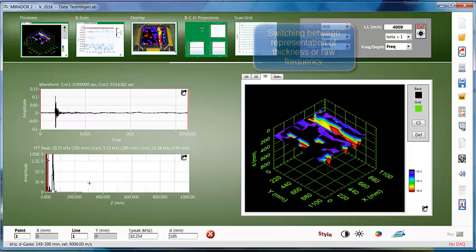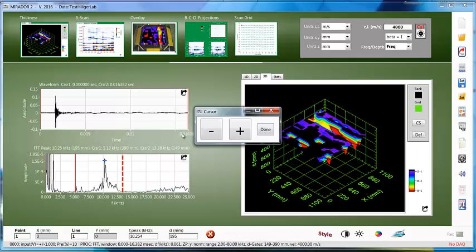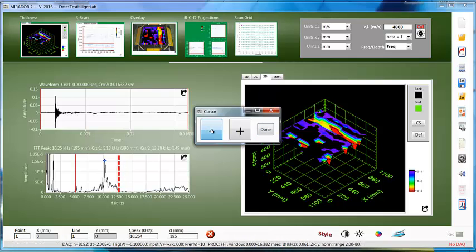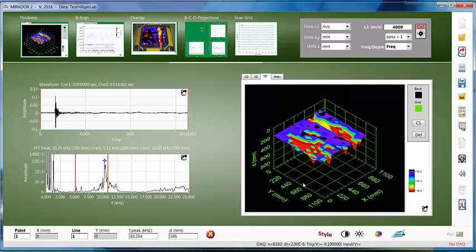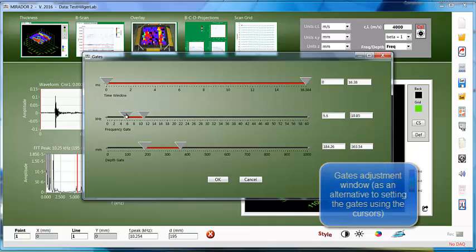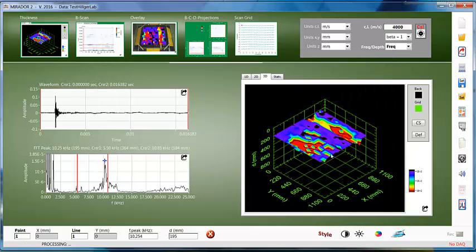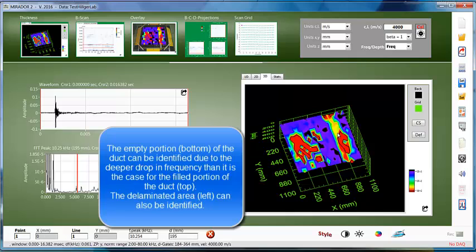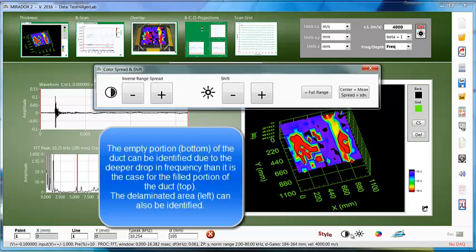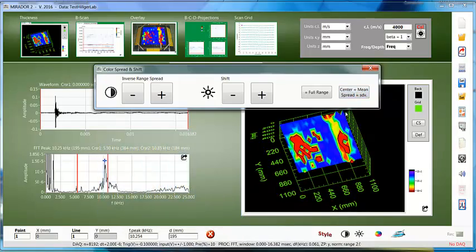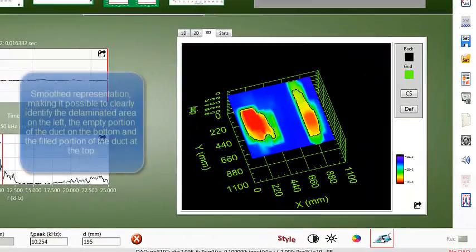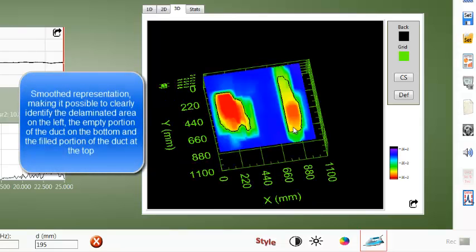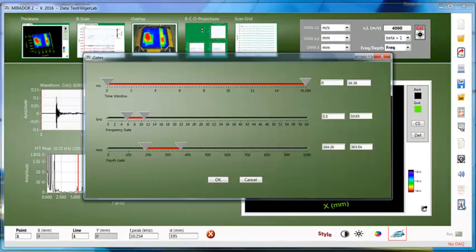Since the grout analysis will be based on the drop in frequency in general and not depth specific, why not change to frequency axis instead of depth? Knowing that it's the frequency drop we are interested in, let's bring the upper end of the frequency gate closer to the dominant frequency indication. Adjust the lower end of the gate by just a little. Now look at the result again. Besides the shallow delamination, we can see the duct indication due to a drop in frequency. See the difference here? The drop is higher for the empty portion than for the filled portion, thus making it possible to identify the empty part, which in an actual structure would be considered the void.